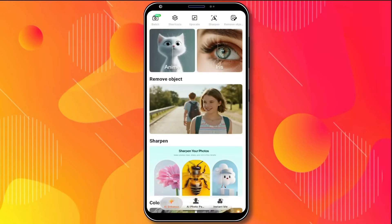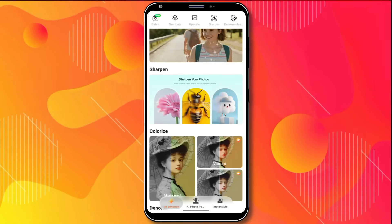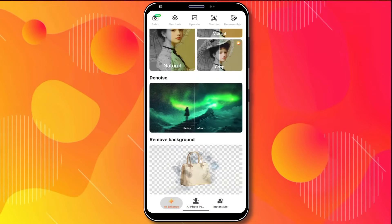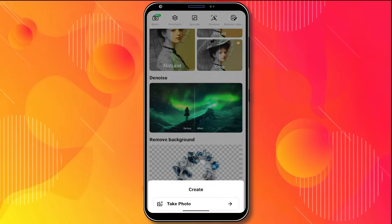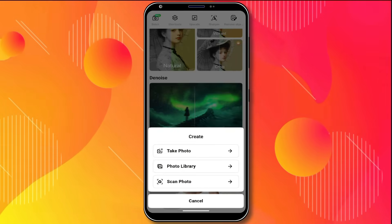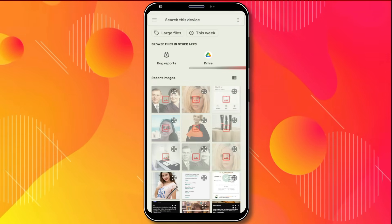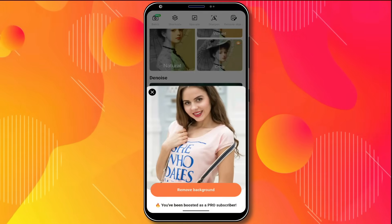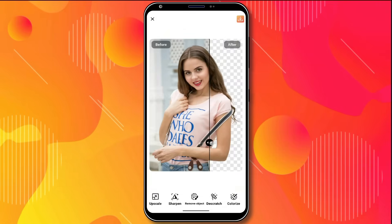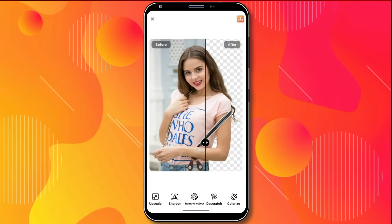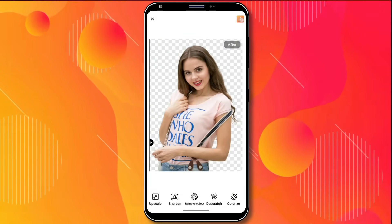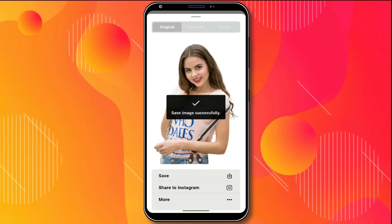Similarly, you can sharpen your photos, colorize them, remove noise, and remove backgrounds as well. Now let's remove the background from an image. I'll upload this photo and click Remove Background. And here's the result — the background has been completely removed. I'll save the image.